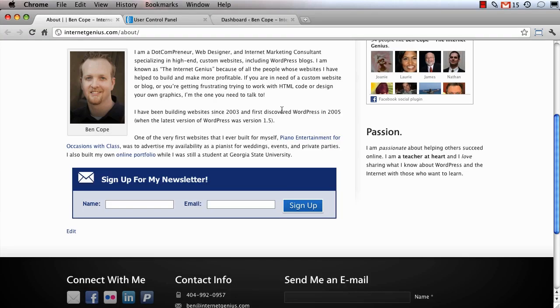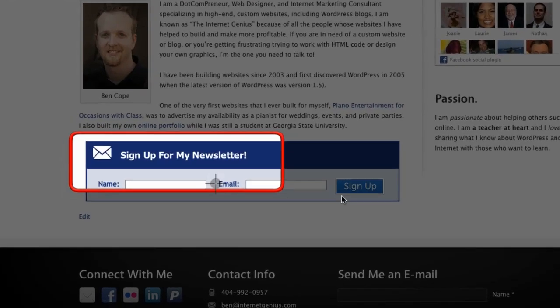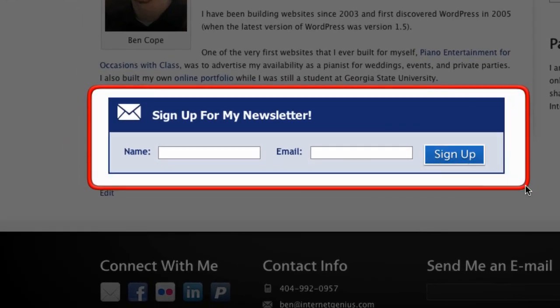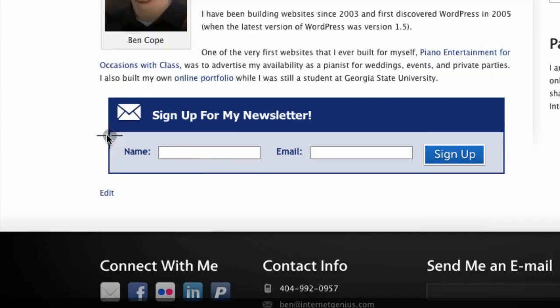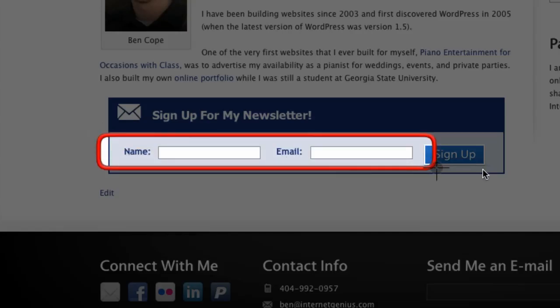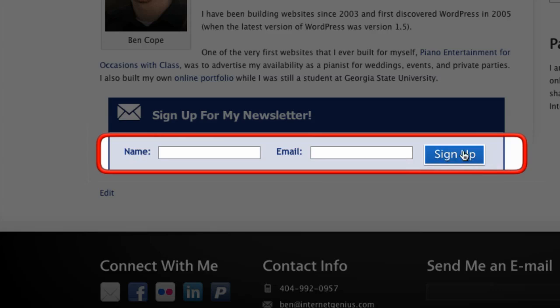In this video I'm going to show you how to create a horizontal AWeber opt-in form like the one you see right here inside of this WordPress page. Now AWeber has hundreds of pre-made opt-in form templates that you can choose from and they all look really great, but none of them let you create a horizontal opt-in where the name appears in line with the email box and the signup form like this.